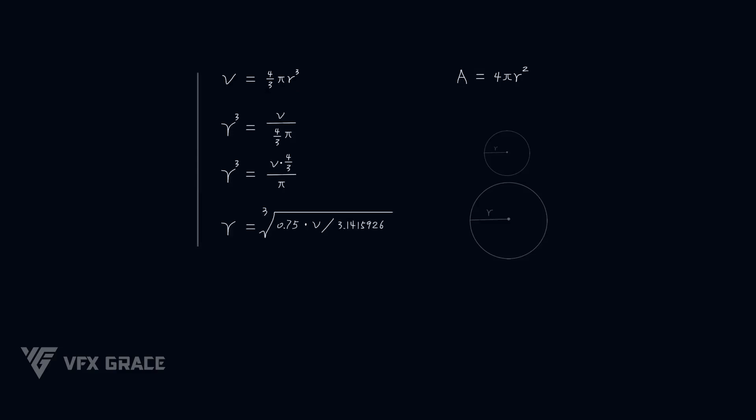This is how to get the radius of a sphere by a given volume. If we transfer it to an expression in Houdini, it's like this. Note that it's 1.0 slash 3 rather than 1 slash 3. If you omit 0, the result will be an integer 0, which is wrong.